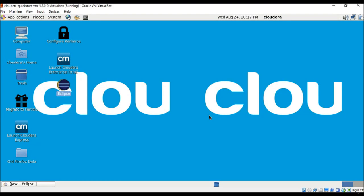Welcome to our video tutorial on CDH walkthrough. Now that you have downloaded the Cloudera VM on your machine, let us explore Cloudera and see the various components and services provided by it.